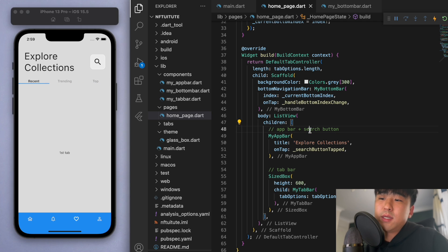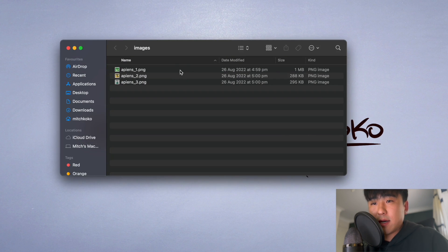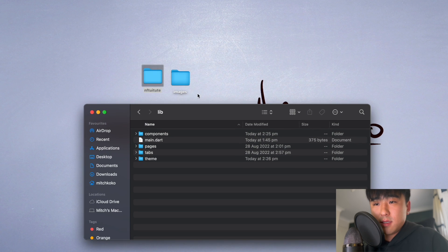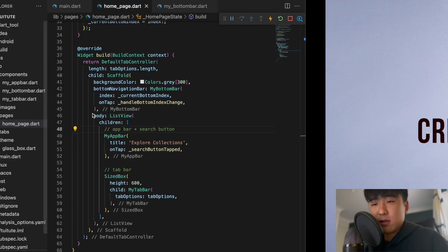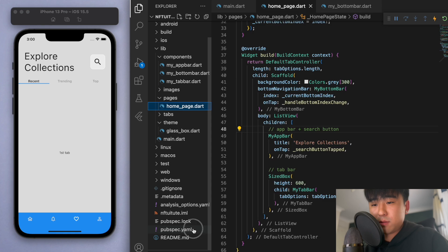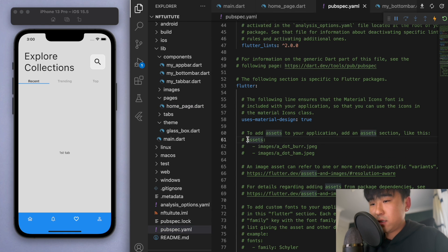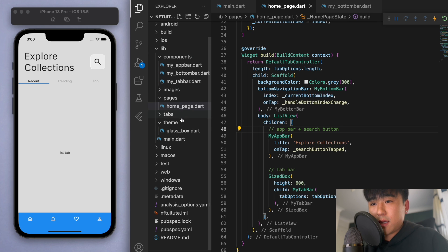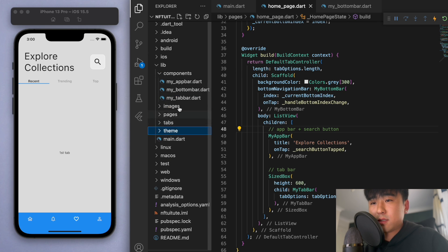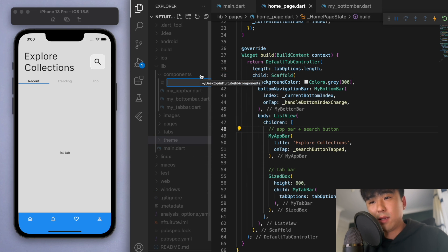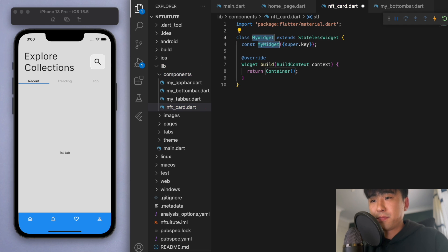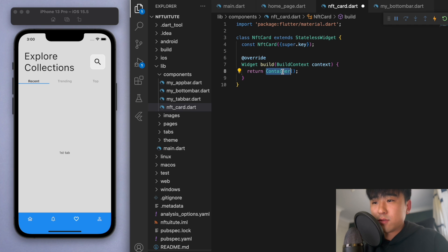For the NFT cards we're going to need some images which I've prepared. In my images folder I have these three NFTs. Go to your project folder, in the library drag that images folder in, and we have to tell the project we just imported some assets. Go to your pubspec.yaml, scroll down to the assets section, comment this in, and we have the images in the library/images folder. Save that. In our components I'm going to create a new folder — this will be the last component — and let's call it nft_card.